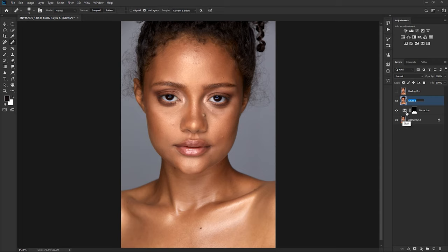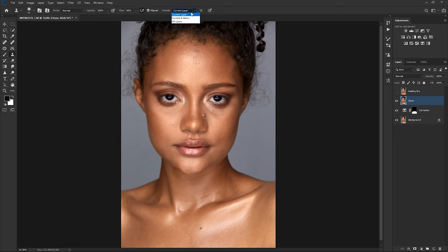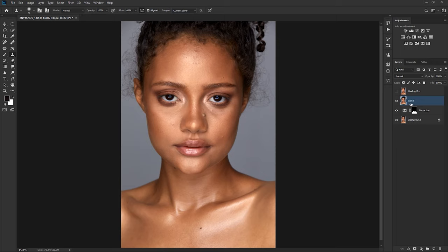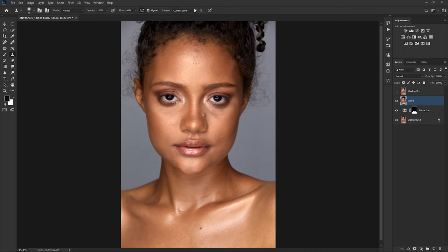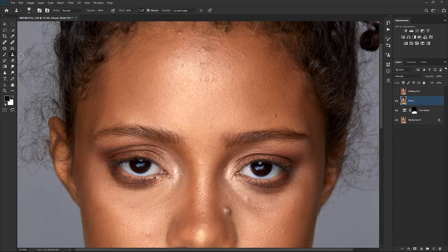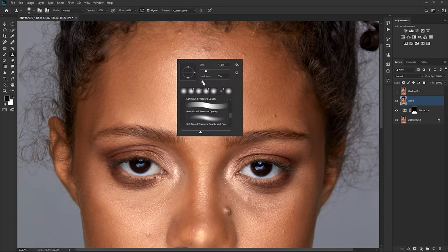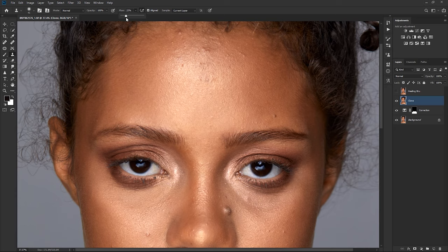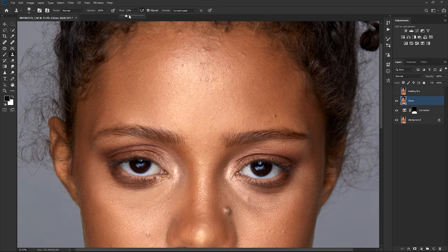So let's clone stamp. With clone stamp tool, have in mind that it should be current layer if you're working on a new layer. But if you have duplicated your layer, it should just be current layer because you might have problems. For those who use frequency separation, when you want to use the clone stamp tool on the high frequency pass, you might have problems when it's on current and below or all layers. On the clone layer, I'll pick up my clone stamp tool, make sure my hardness is at zero, and my flow I send to 20%.